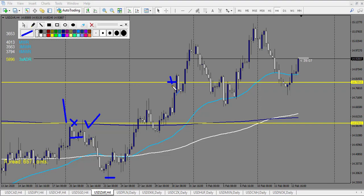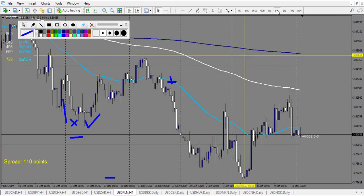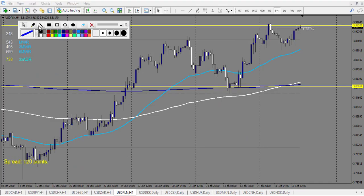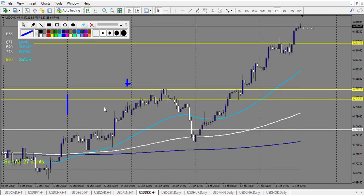USD/PLN starting here: pin bar — losing trade. Next level currently forming a candlestick — possible trade opportunity very soon. Only one loss to count here.